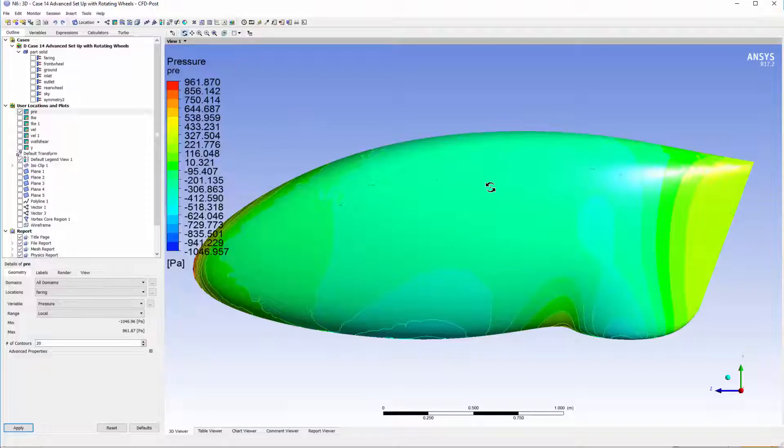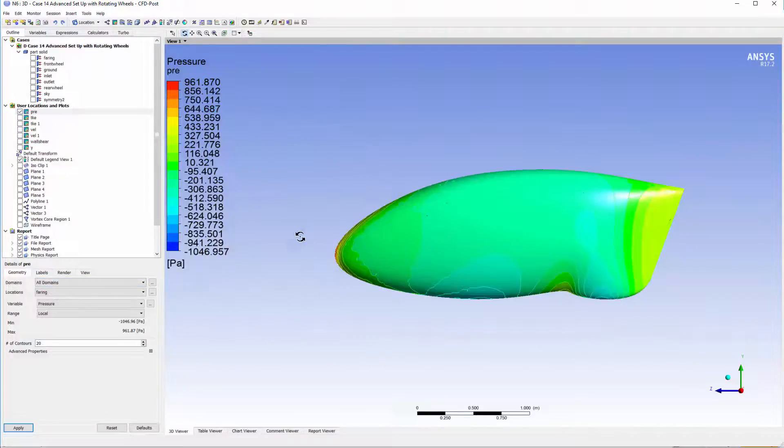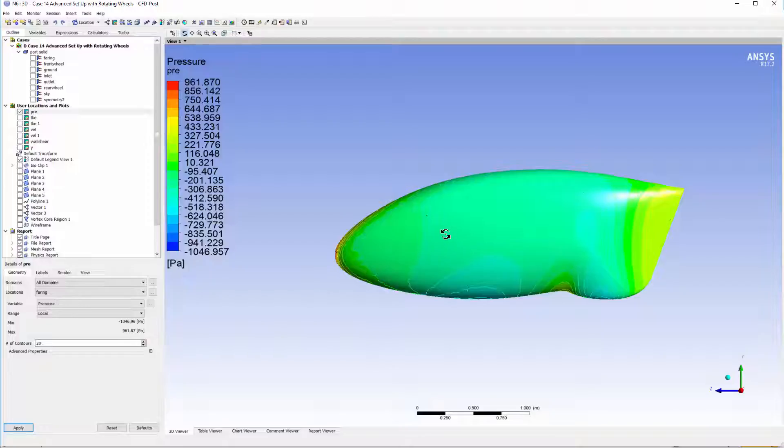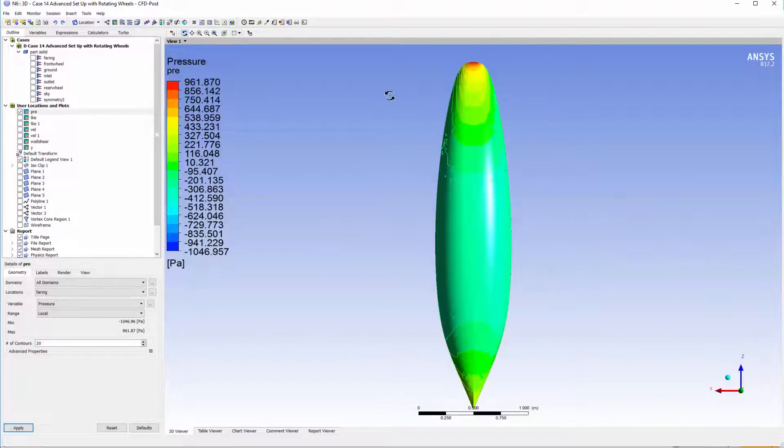Looking at the side view, you can see the stagnation point around the nose. You can see then that the pressure increases mid-fairing and then decreases. If you look at the top, we see a similar profile.